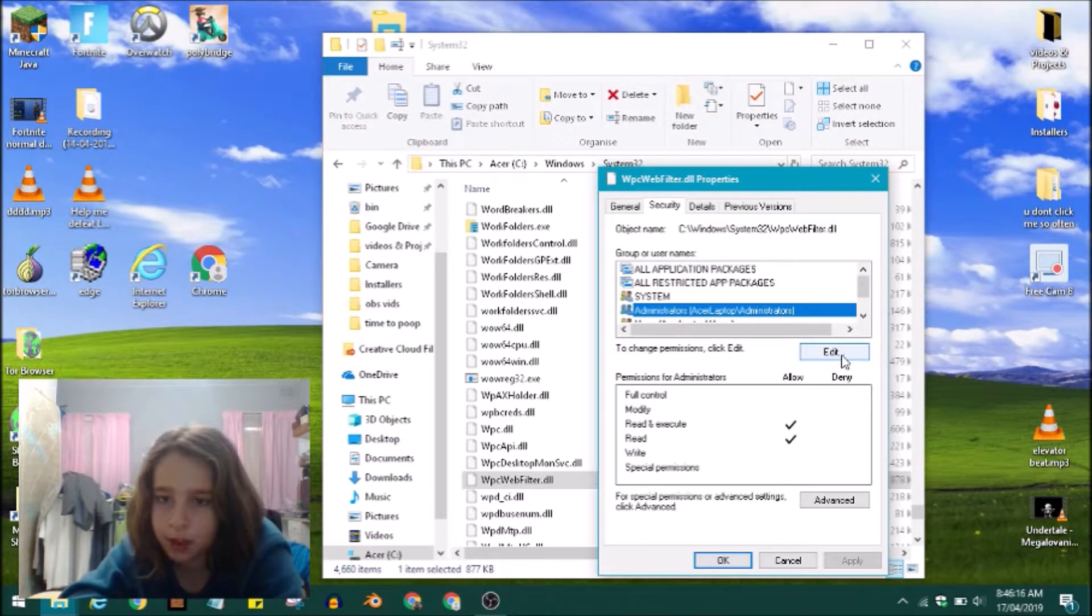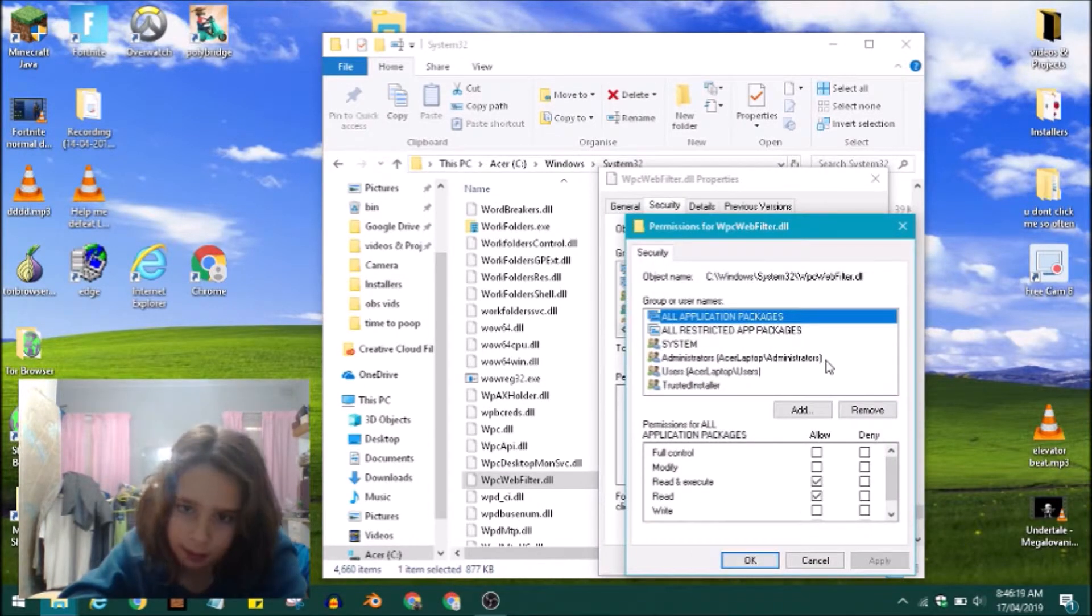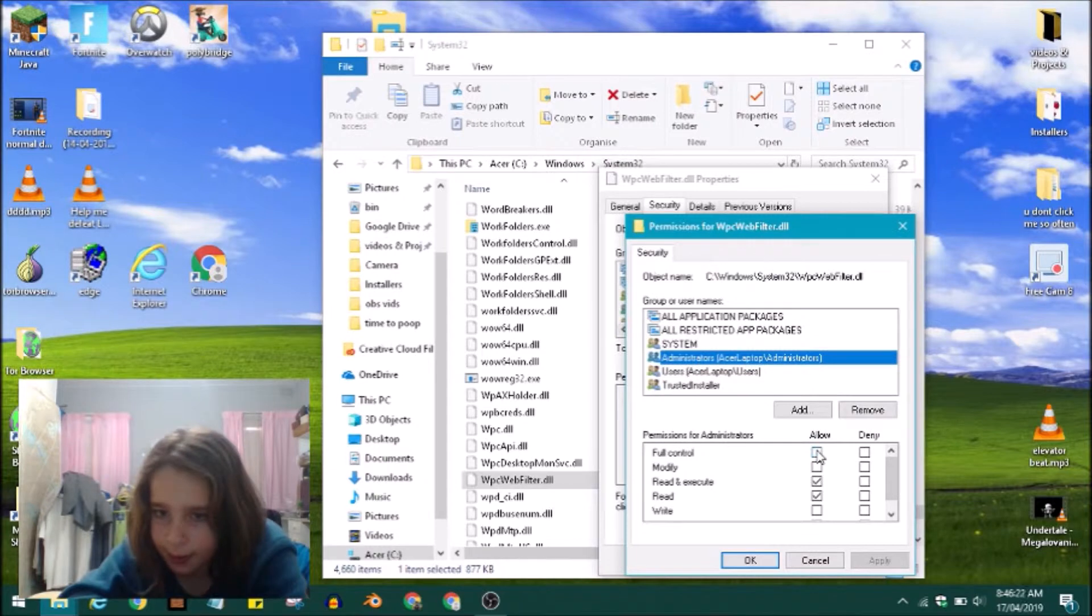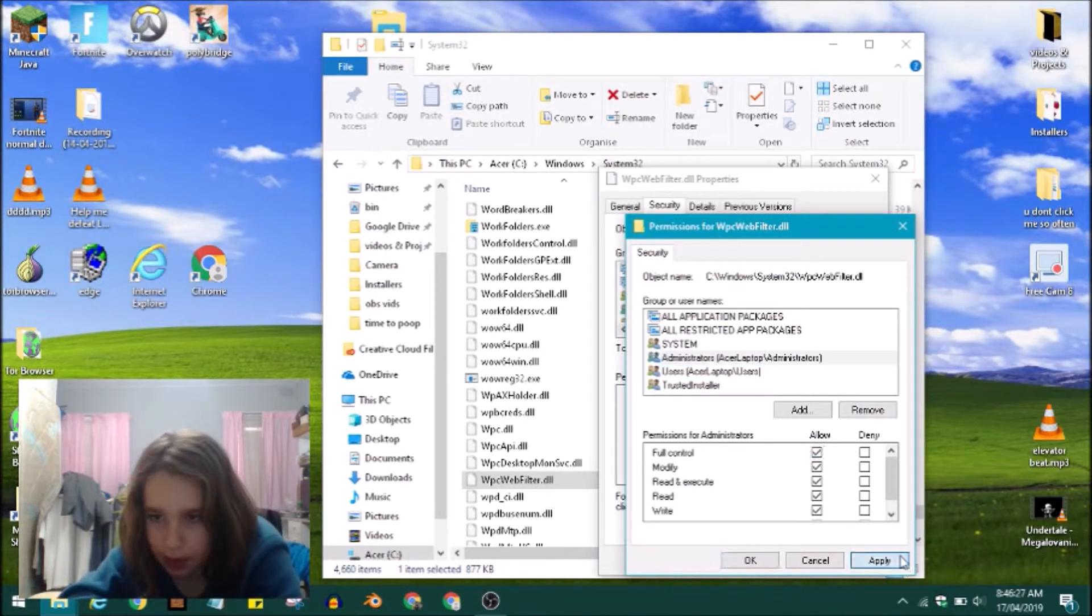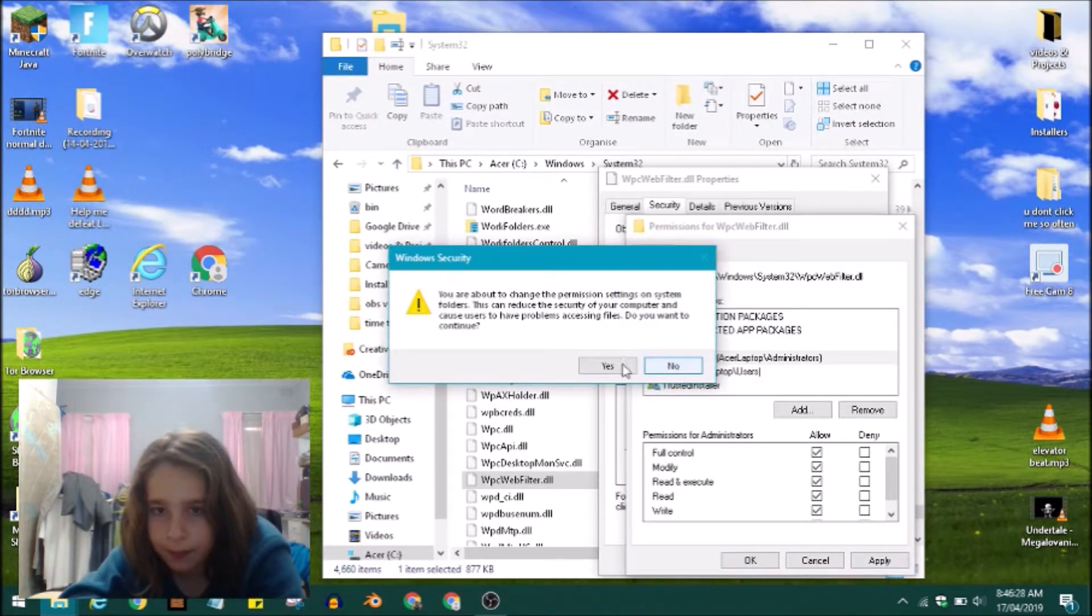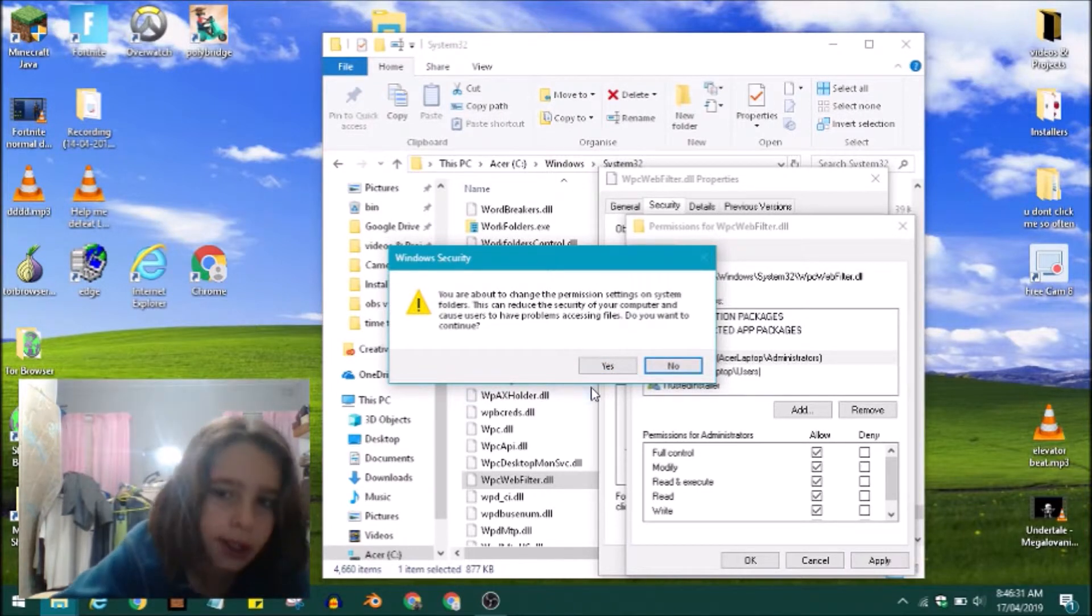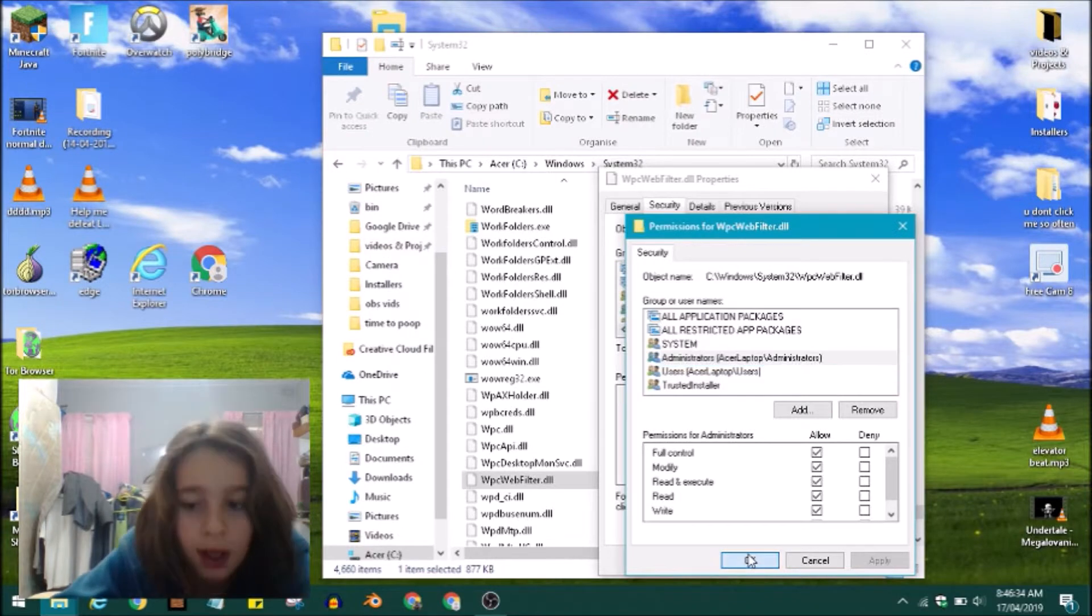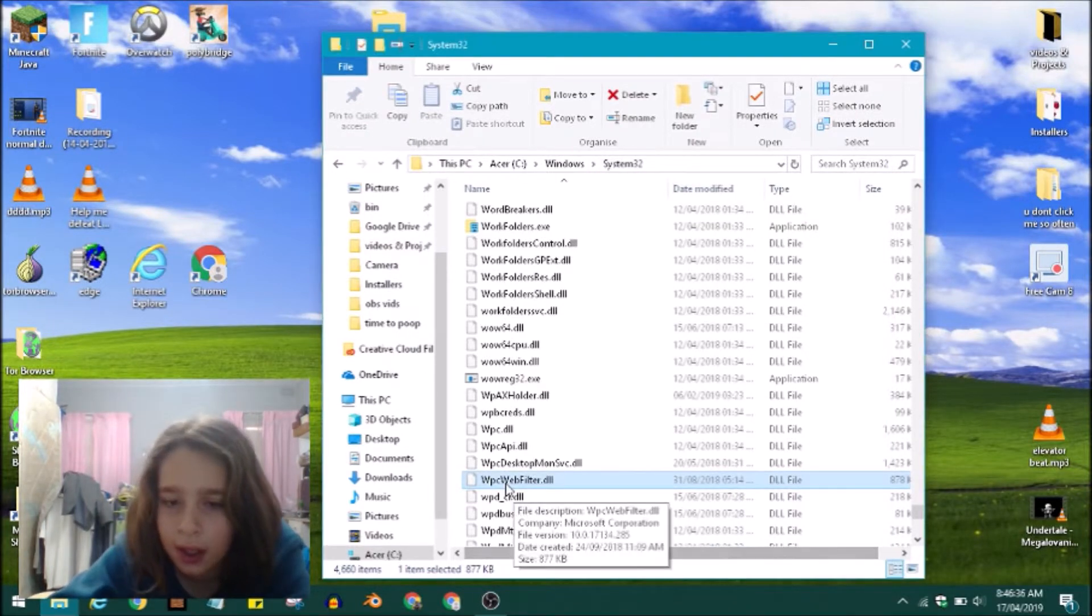Press on Edit, click on Administrators, and then press on Full Control. Press on Apply and this is just giving you a warning. Press on Yes, press OK, press OK.